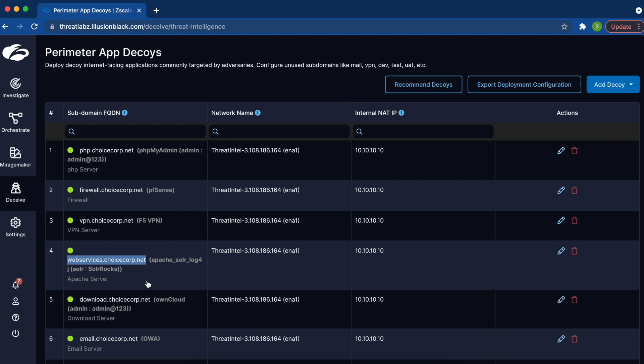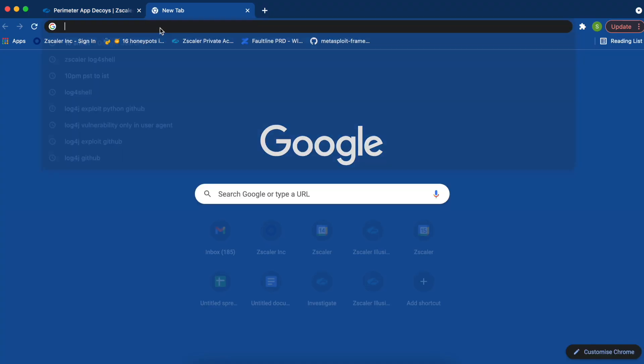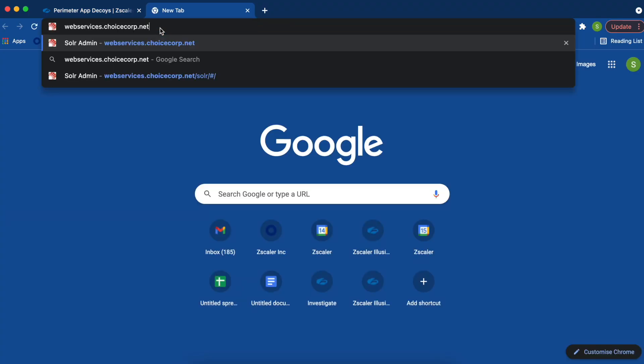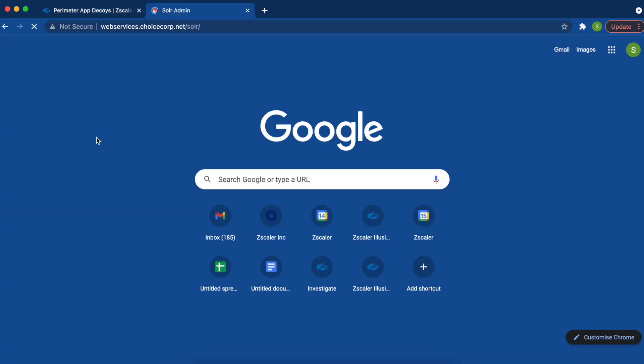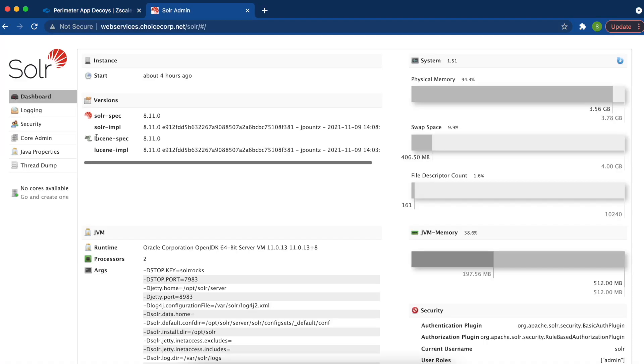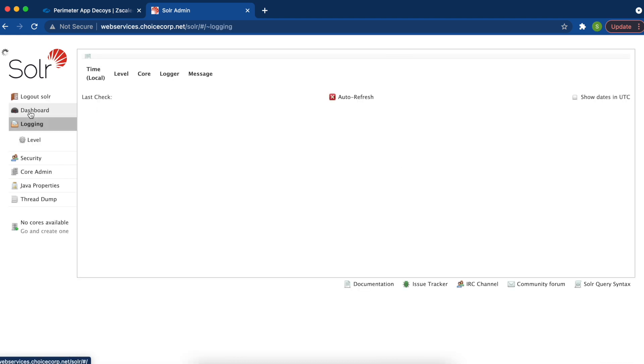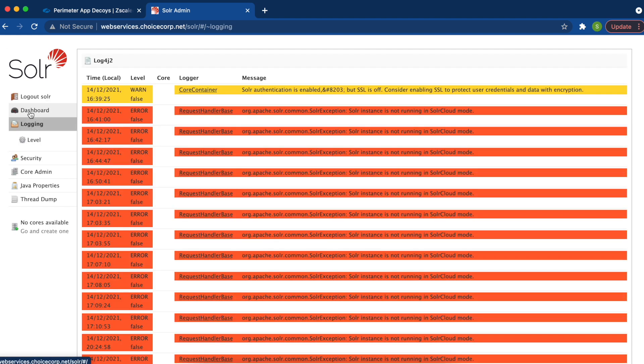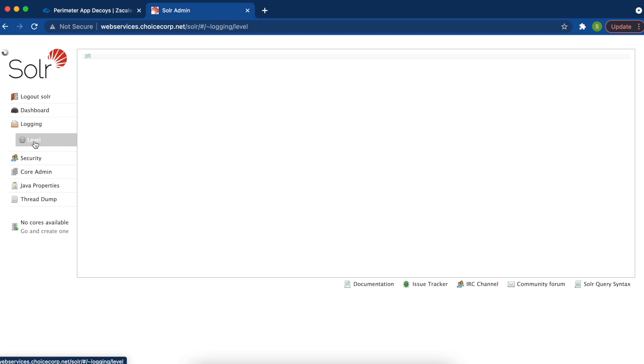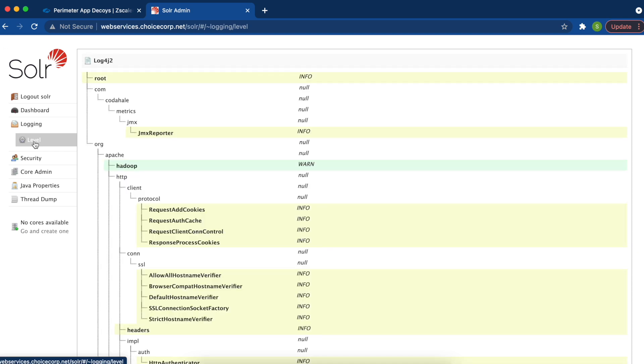First, I want to demonstrate that if I browse to this decoy, it is ultra realistic. You can click into it just as you would the real application, and it even shows you the data just as if it was the real application. The realism of this decoy is absolutely comparable to the real instance of Apache Solr.